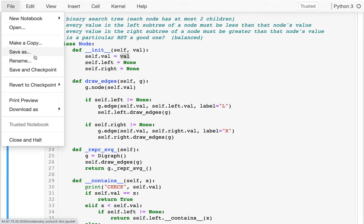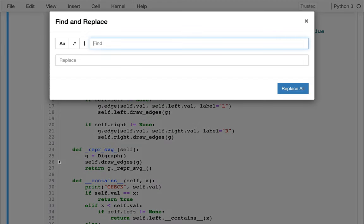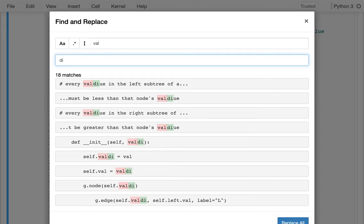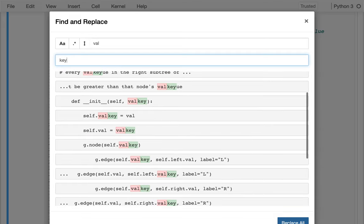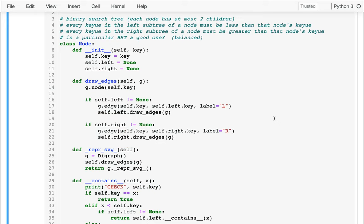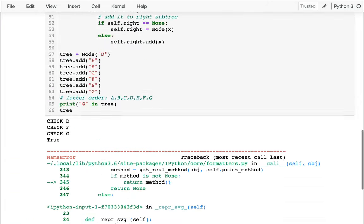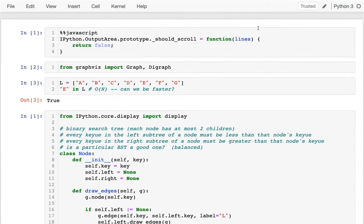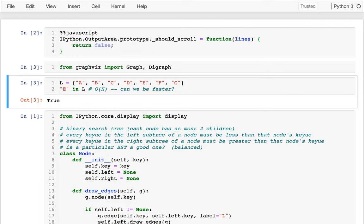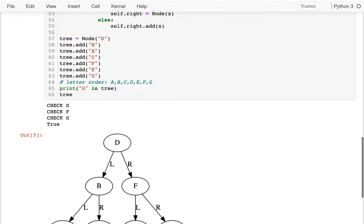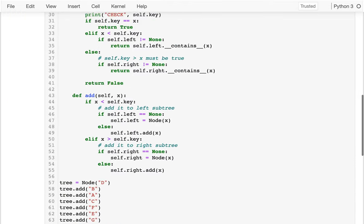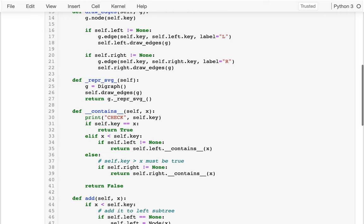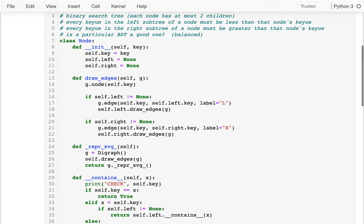I'm going to replace value with key. And I'm just going to replace all of these. And let me just try and make sure that I have to rerun this from the beginning. And that kind of all still works just fine.